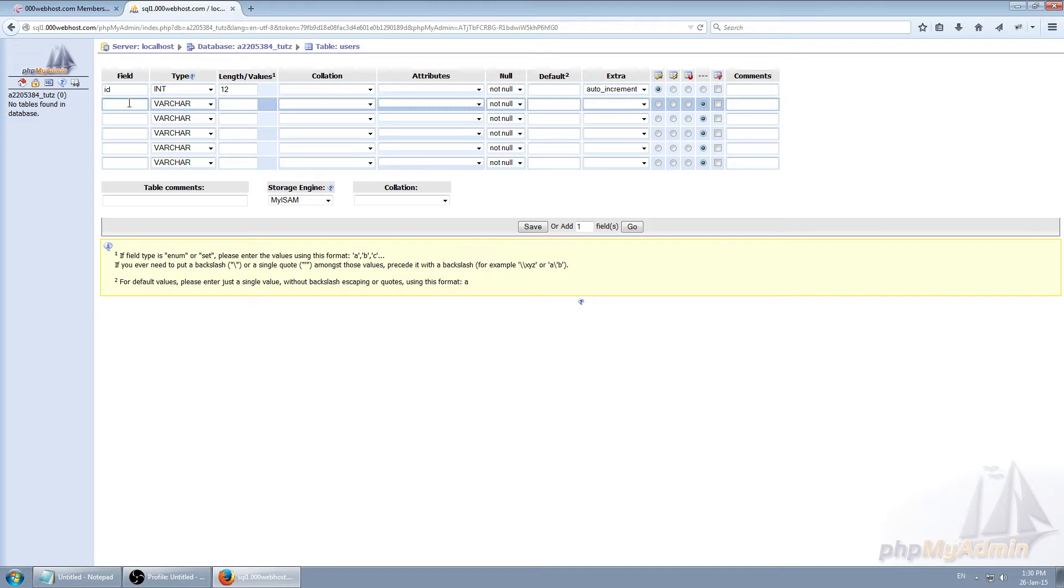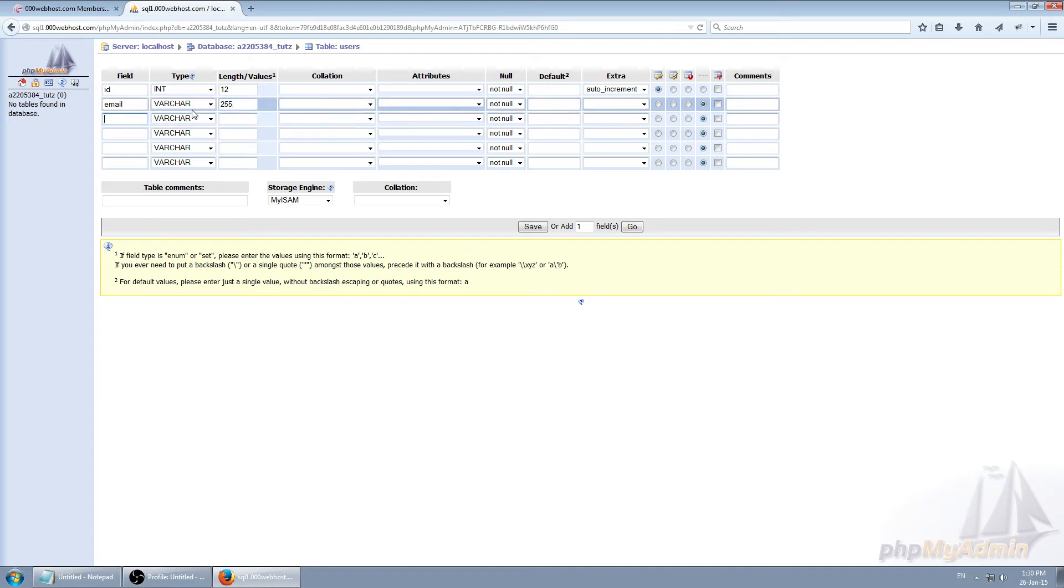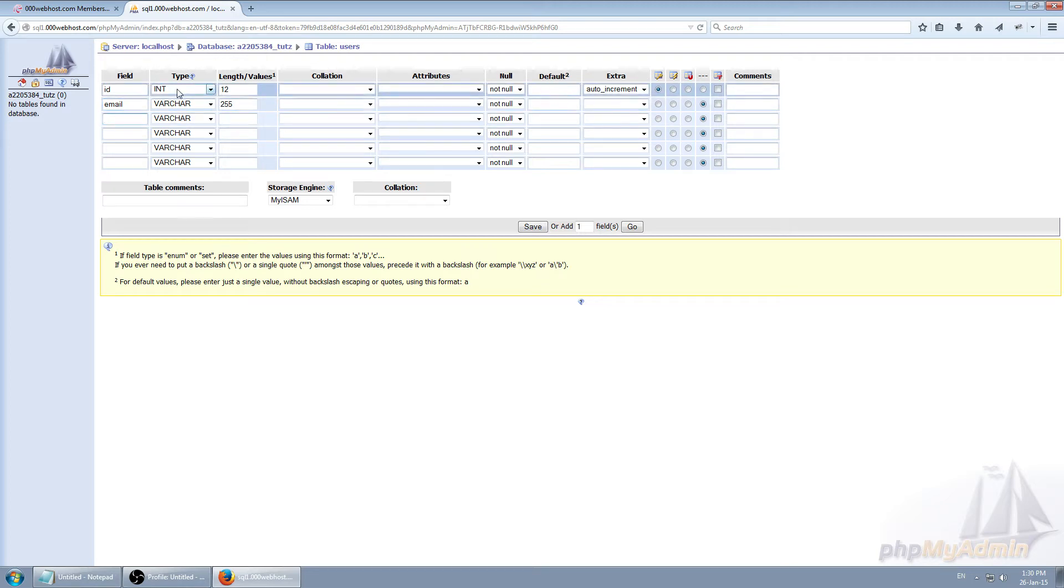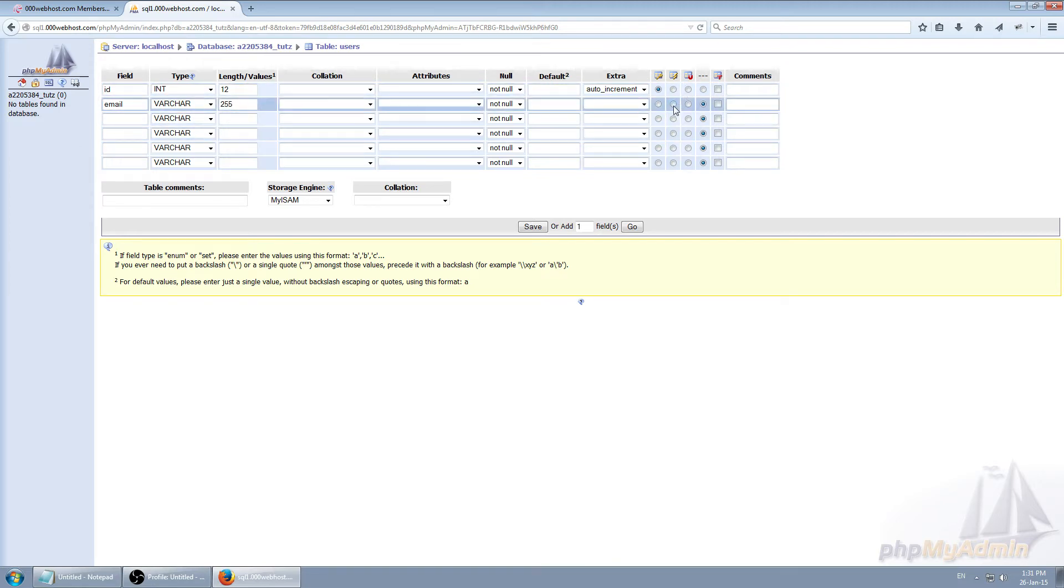So the second thing is email obviously. Varchar 255. This basically says that we cannot know how long users email is. It could be 60 characters, could be 15, could be 6 characters. There's different types of emails. So let's use automatic varchar 255. Let's make index.